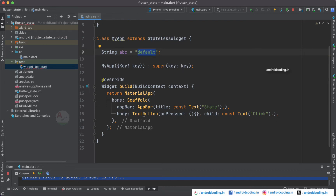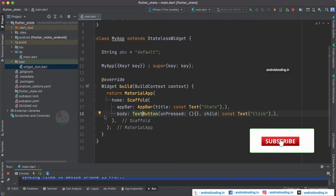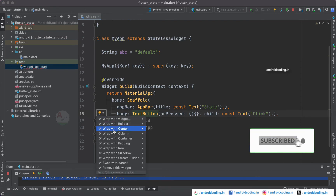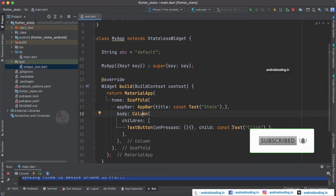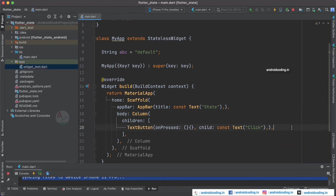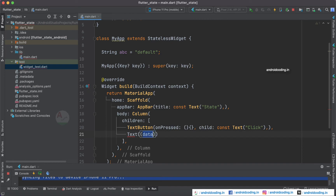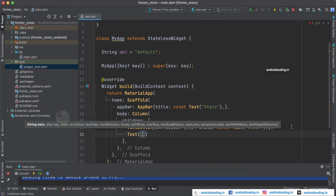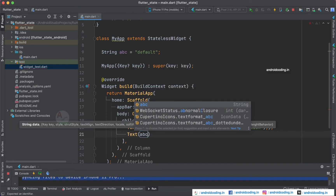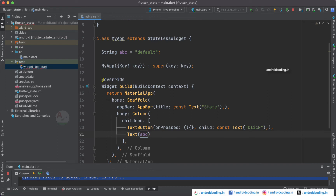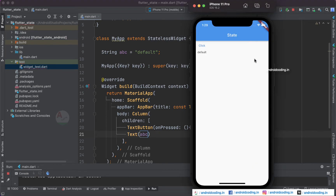I just want to enclose the TextButton inside a Column so that we can have multiple widgets on our screen. I am going to add a Text widget as well and display the variable abc with the help of the Text widget. Now let us try to run this code and see the output.